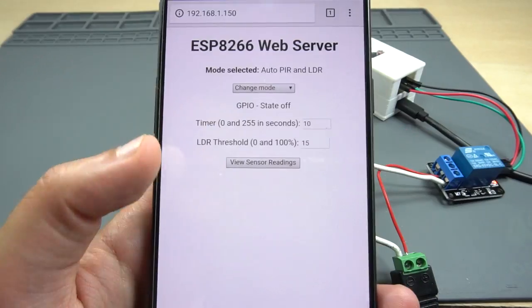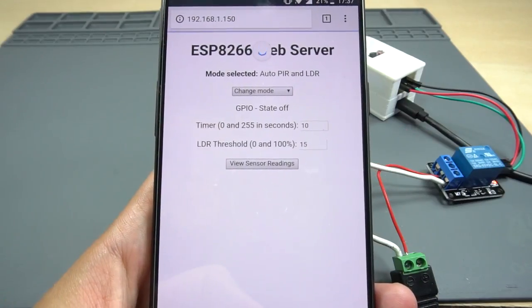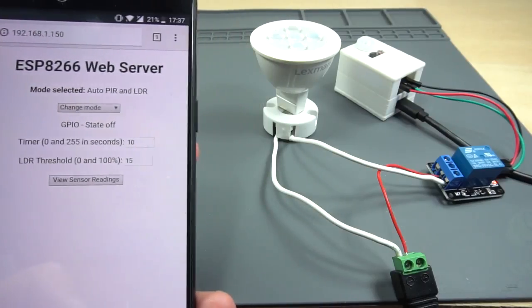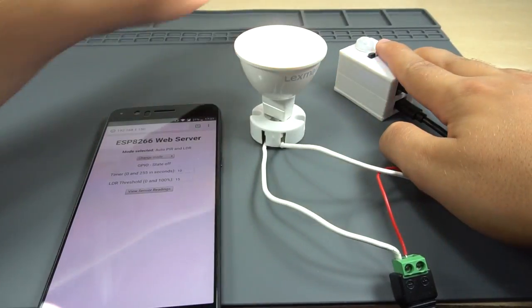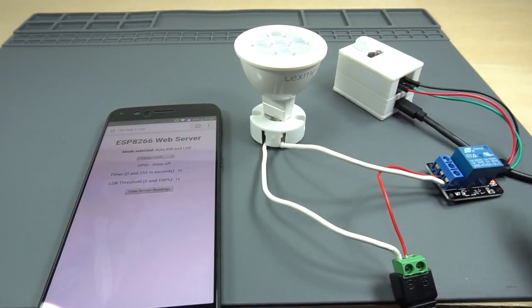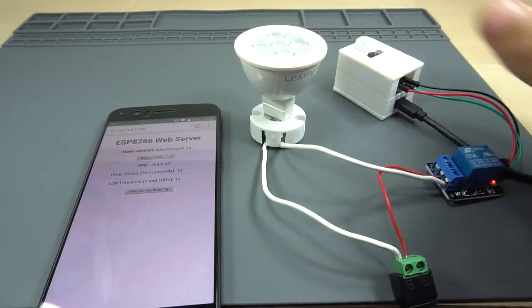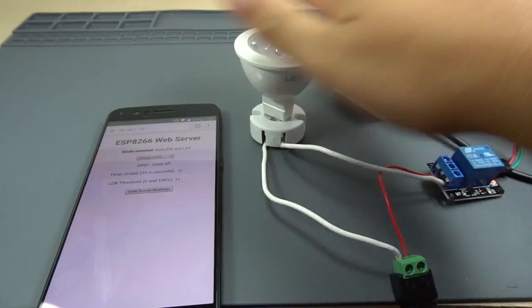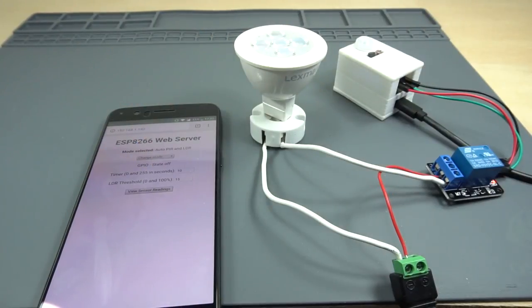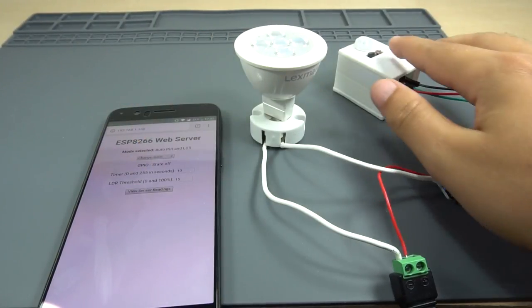We want the ESP8266 to remember the last output state and the settings in case it resets or suddenly loses power, so we need to save those parameters in the ESP8266 EEPROM.